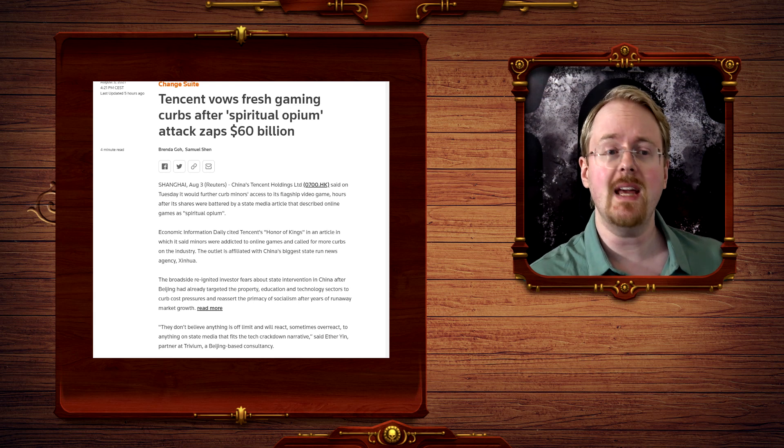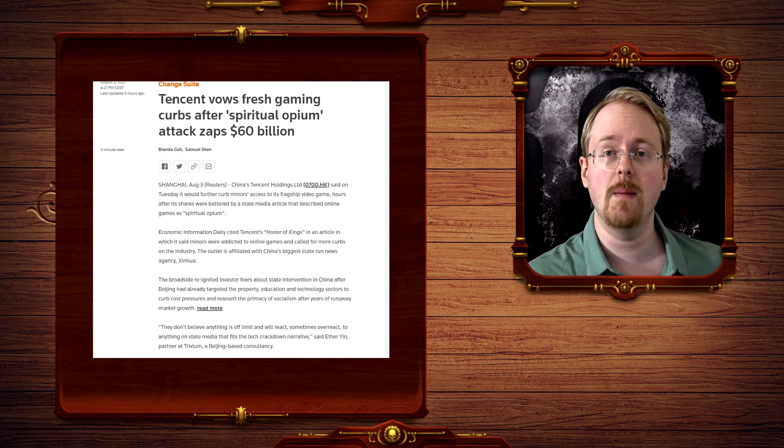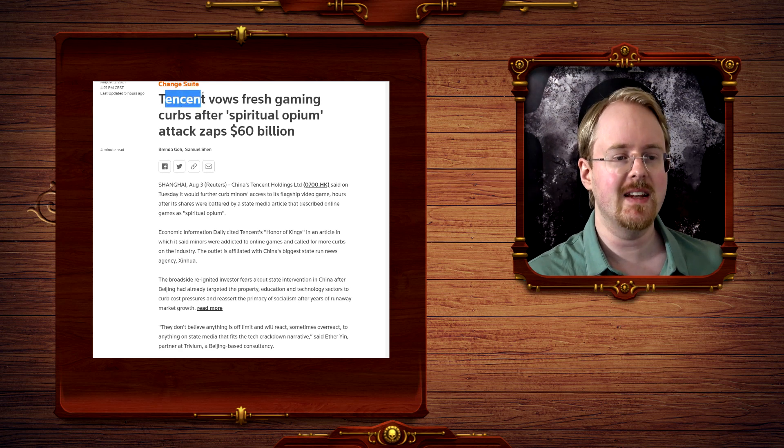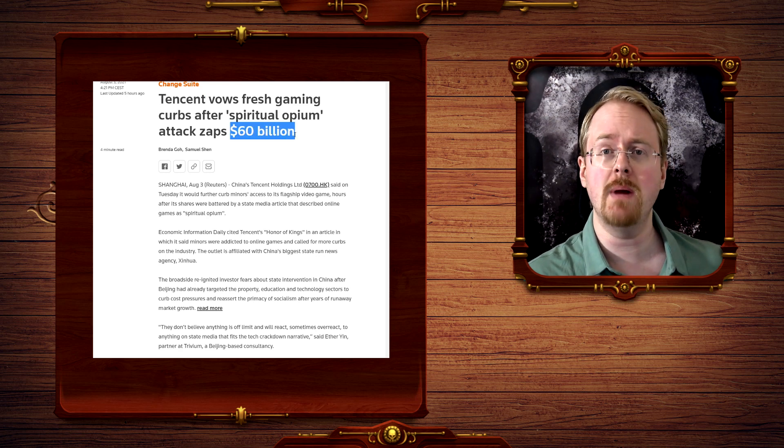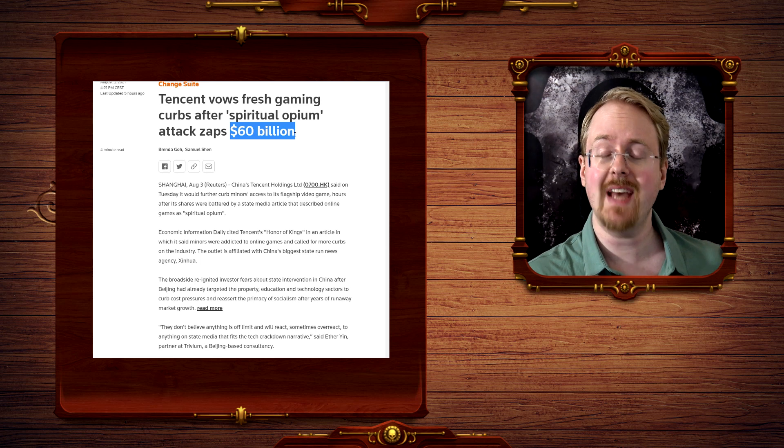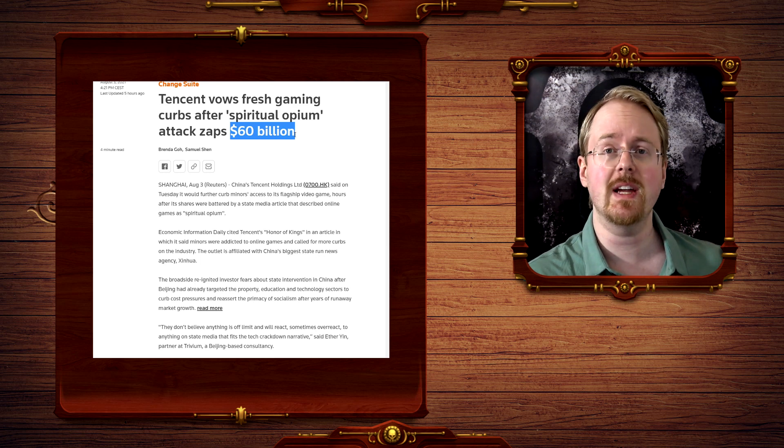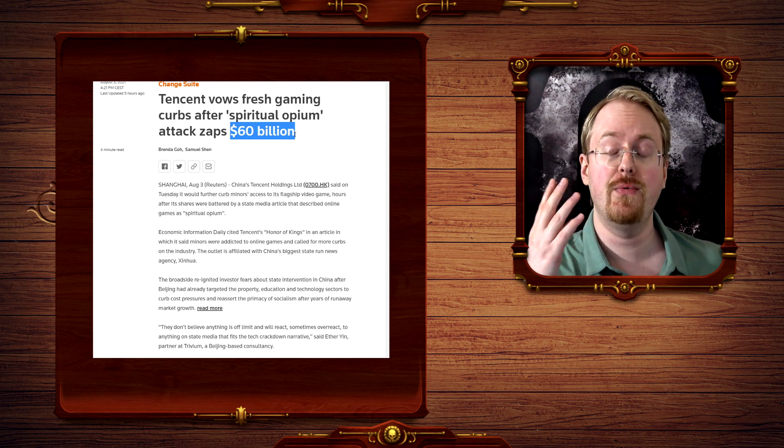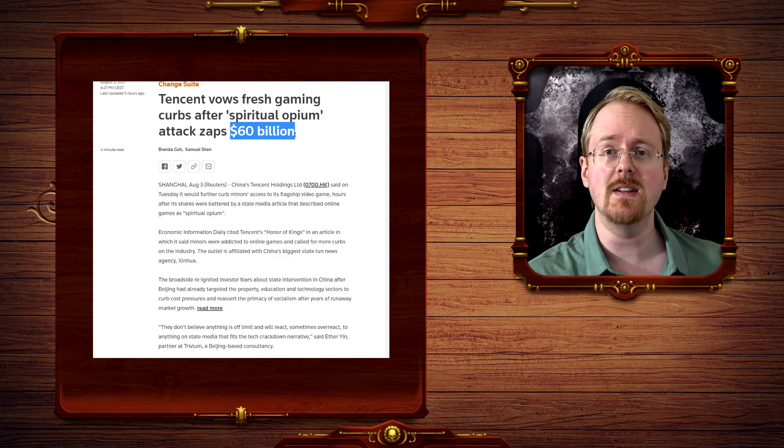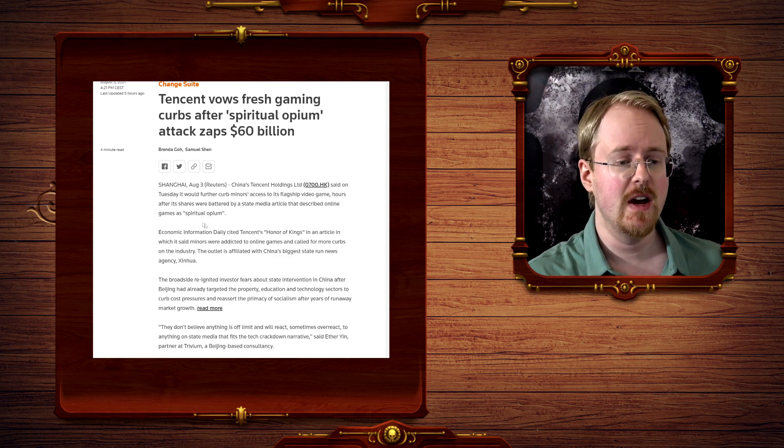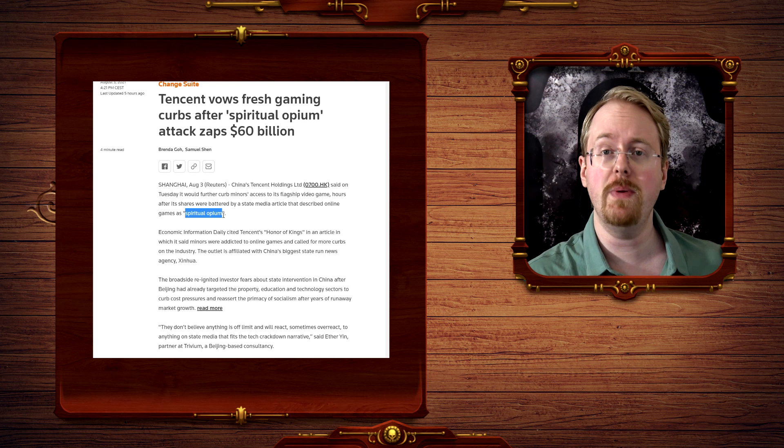what happened here is that the largest gaming company in the world, Tencent, had sixty billion buckaroos wiped out, ten percent of their company simply just poof in the air, because their products were described as spiritual opium.